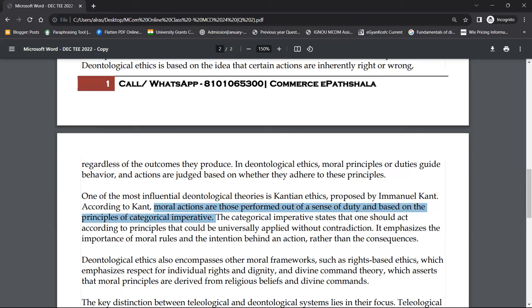Just like facing the consequences of a war between two nations, army officers have no option — whatever duty they have been given, they must do it. That is their moral action. The order they receive, the sense of duty — they must carry out that work, and should not think too much about it. Moral actions are performed out of a sense of duty and based on the principles of categorical imperative.